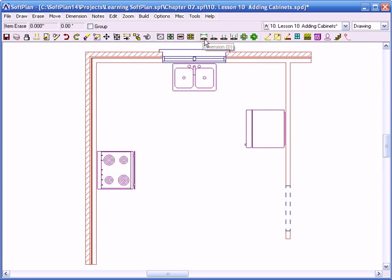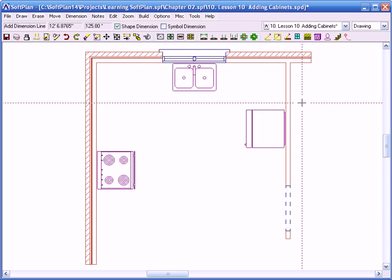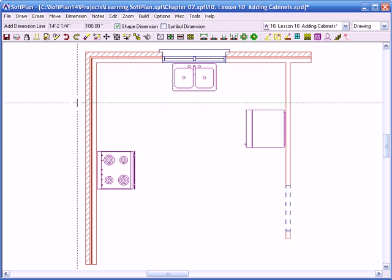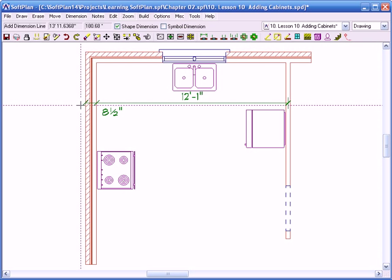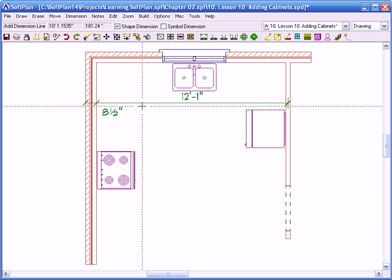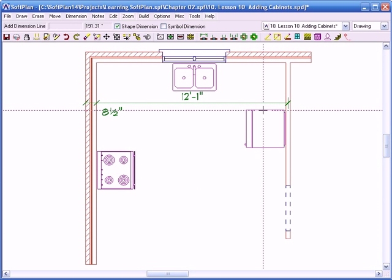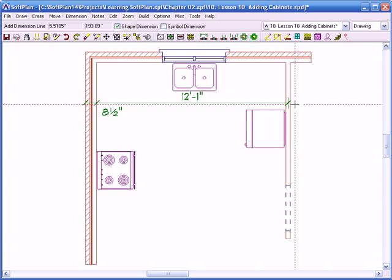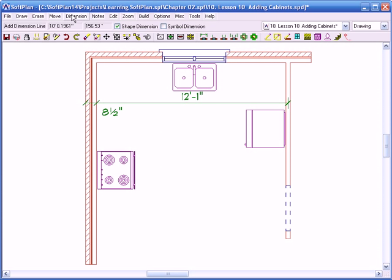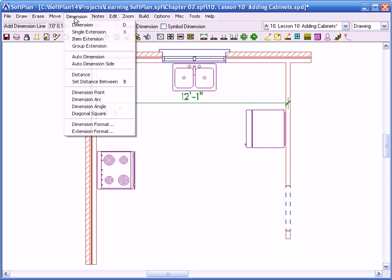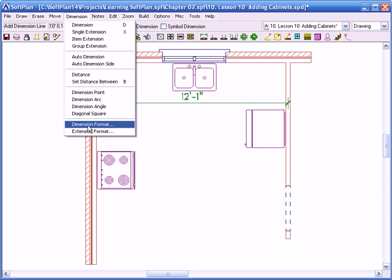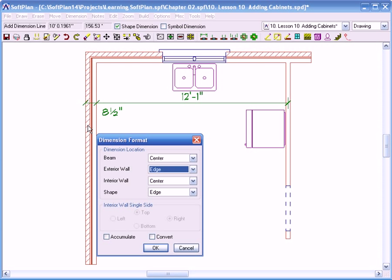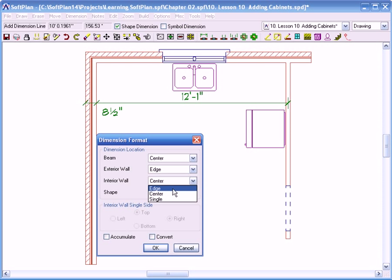First thing I want to do is make sure that I have the proper dimensions inside my room. So we're going to click on Dimension, click on the outsides. It says it's 12'1" from outside of the stud to center of stud. I'm not a large fan of center line of studs, so I'm going to click on Dimension pull-down menu, go down to Dimension Format. I'm going to change the interior wall to edge from center and click on the convert.